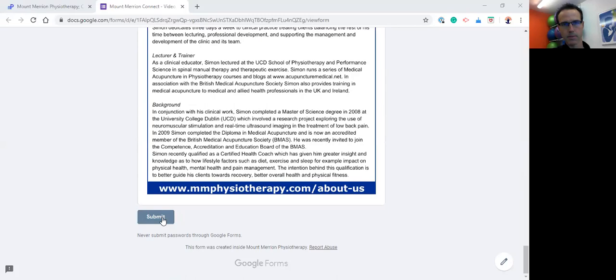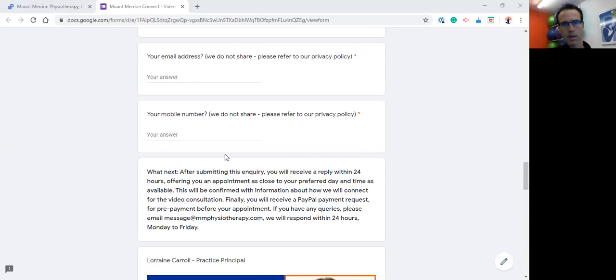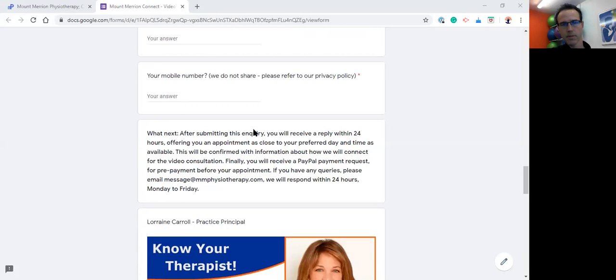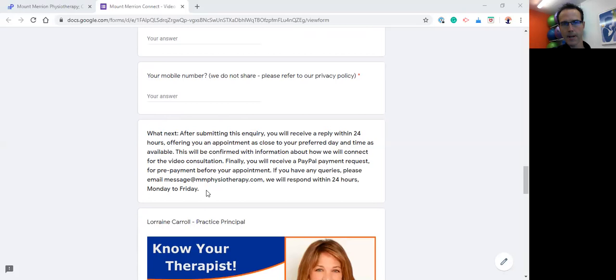If you then come back up, it tells you what to expect next. So after submitting this inquiry, we will receive it and we will get back to you within 24 hours, offering your appointment as close to the preferred day and time as available. This will be confirmed with information also about how we're going to connect with you, whether it be via Zoom or WhatsApp, based on your preference. You'll also receive a PayPal prepayment request. If you could look after that before the appointment, would be much appreciated.